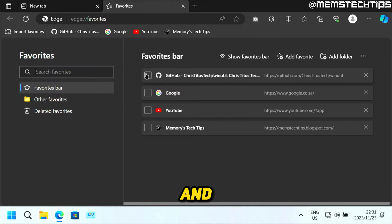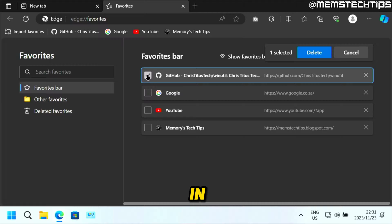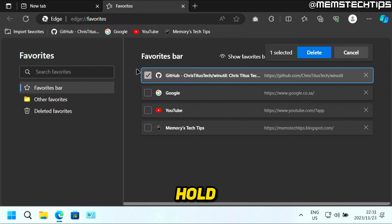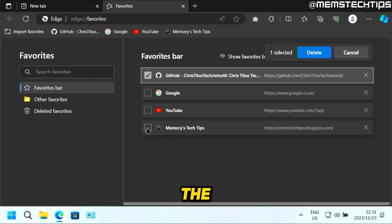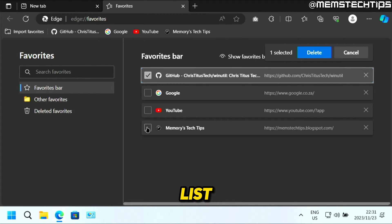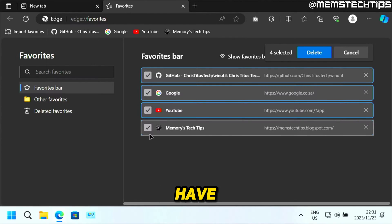you can select the first checkbox that you have in your favorites. Then you can hold down the left shift on your keyboard and then select the very last box that you have on this list. If you click on that, it's going to select all of the favorites in between that you have as well.